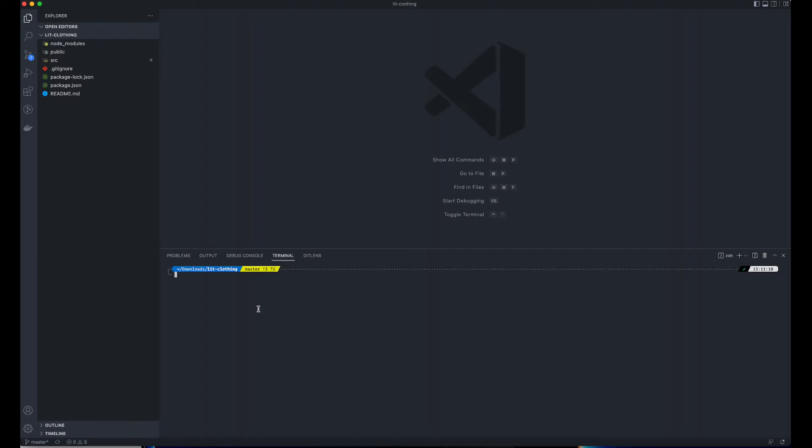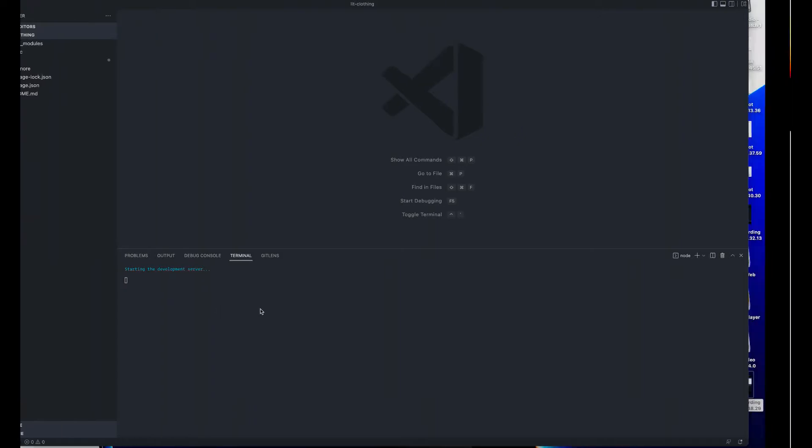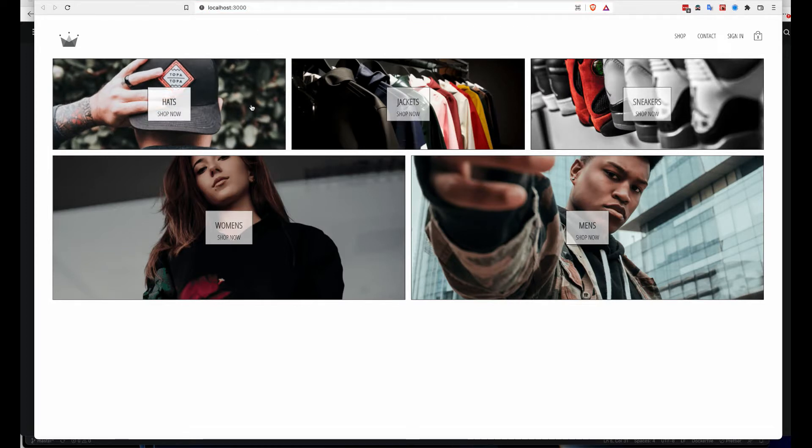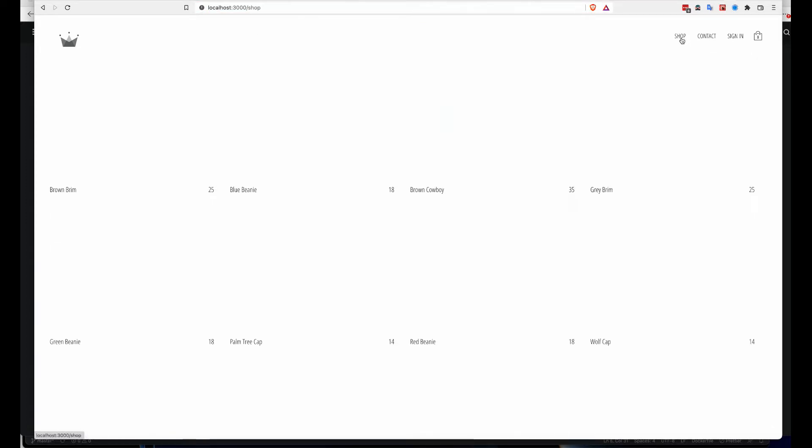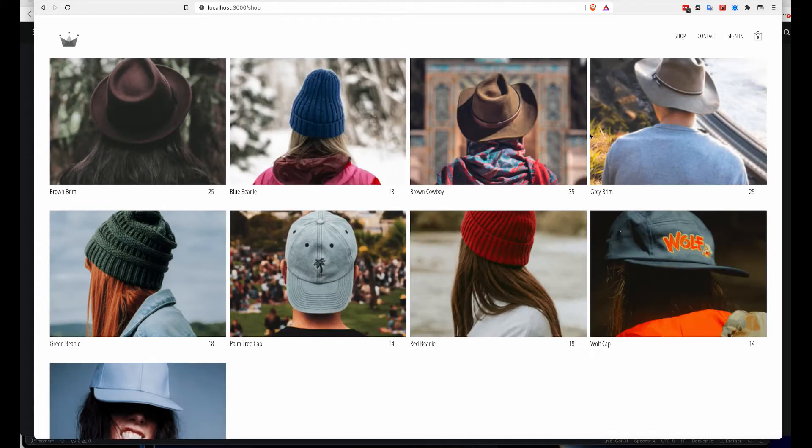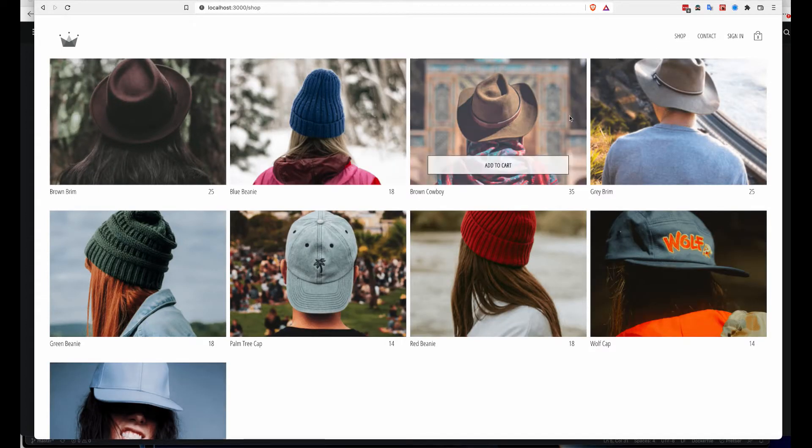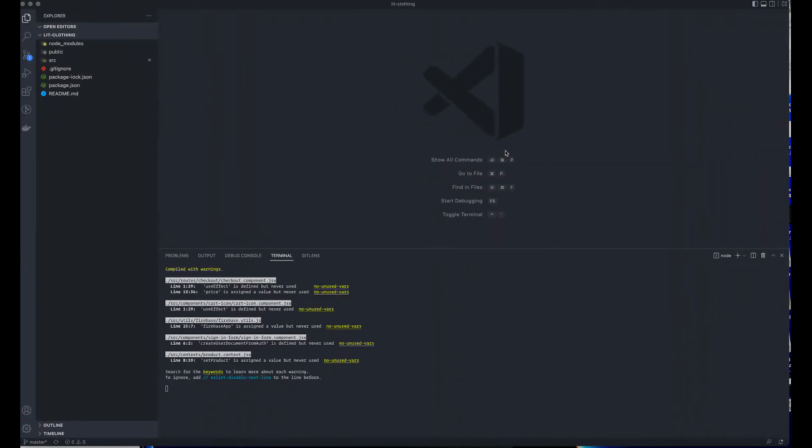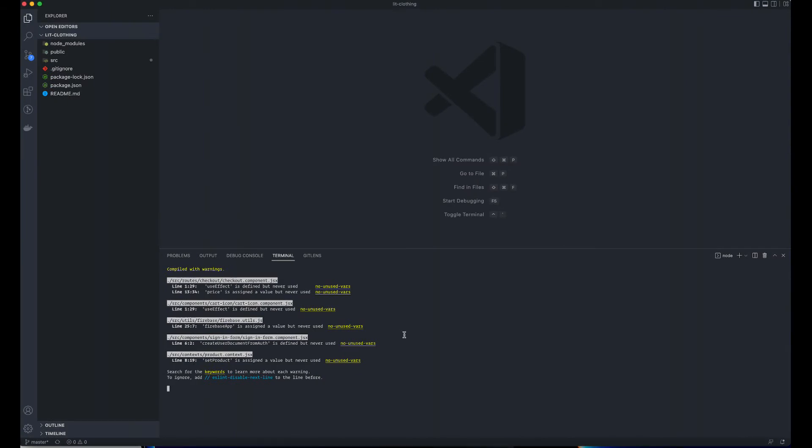Let's run that. I'm using npm start to check it out. This is my application locally. It works fine. Let's see how we can go ahead and deploy this. I'm going to stop the server.